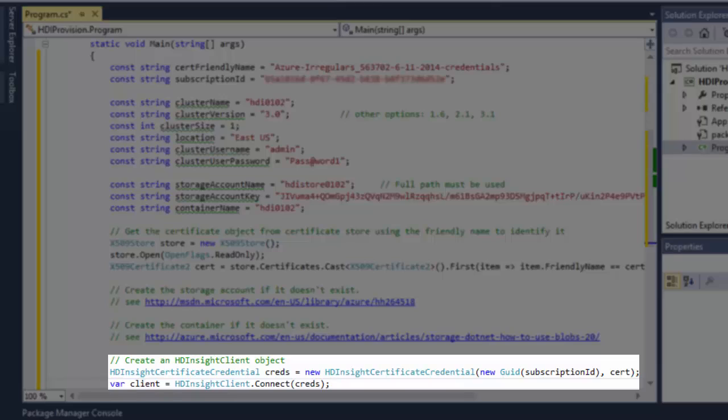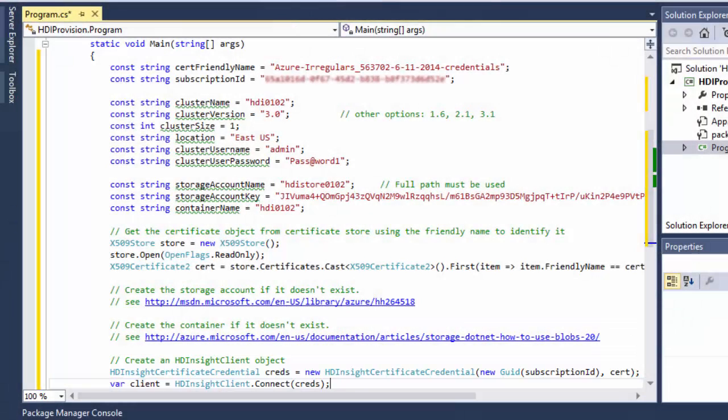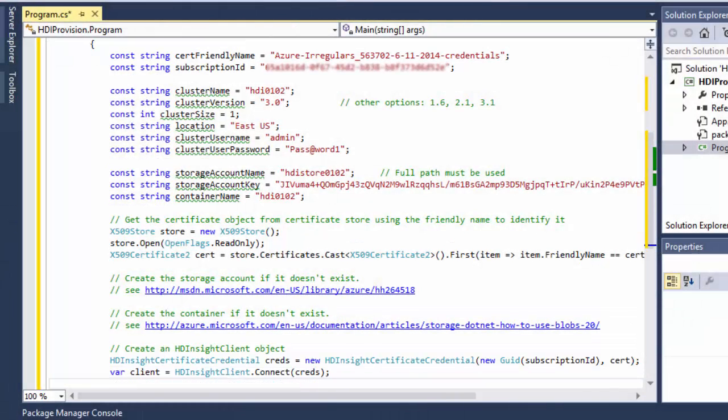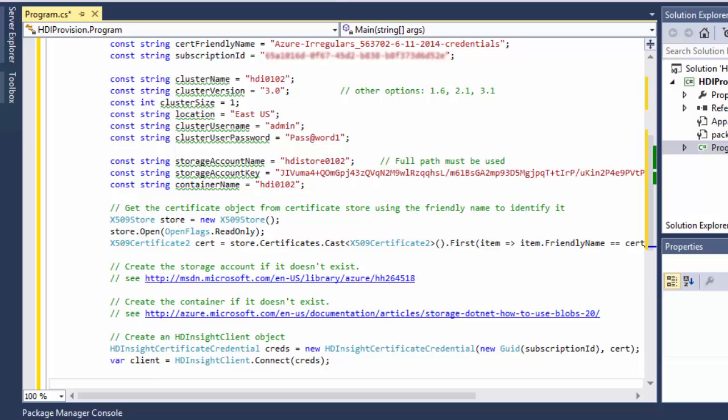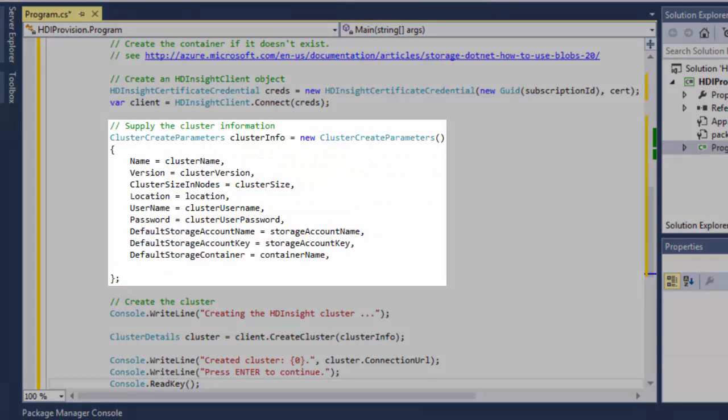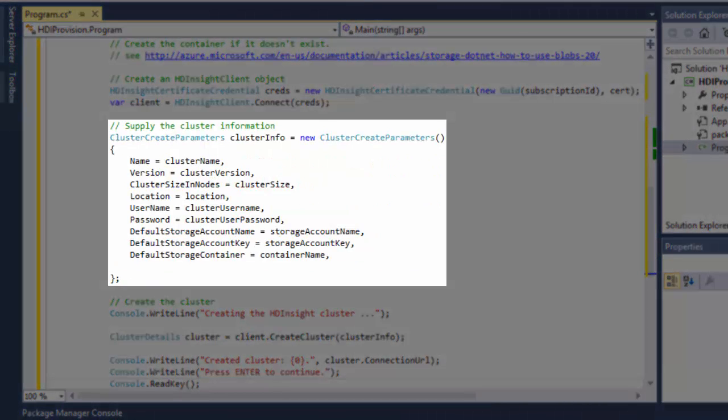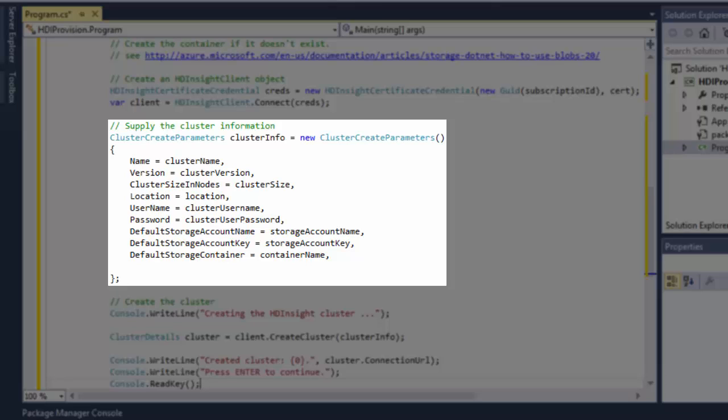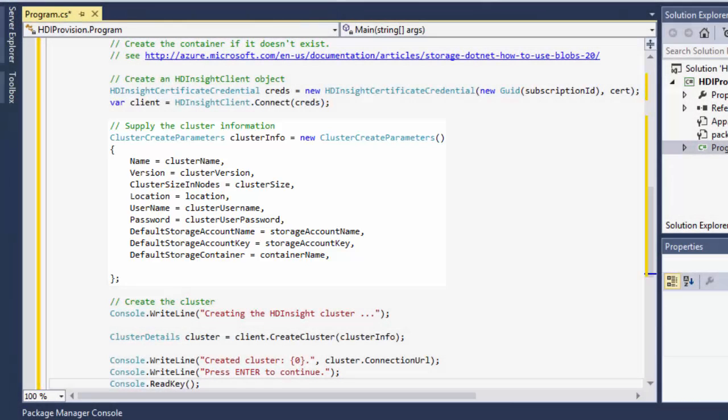Create an HDInsight client object. Create a cluster create parameters object with the parameters needed by a cluster. I can specify more parameters such as additional storage accounts for business data, metastores for Hive and Oozie, and so on.